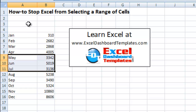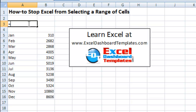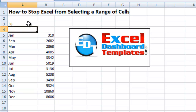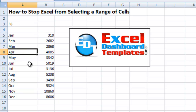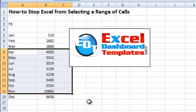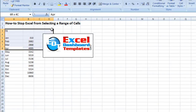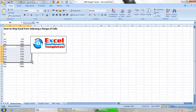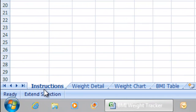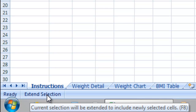So how do you go about doing this? Well, it's actually quite simple. Perhaps you've hit a wrong key — if you have hit the F8 key, it will lock in. So let's go ahead and do an F8. It will lock in your cell and it will start dynamically extending your selection. You can tell this is happening because right down here at the bottom in the status bar area, it says the current selection will be extended to include newly selected cells with F8 — it says 'Extend Selection'.